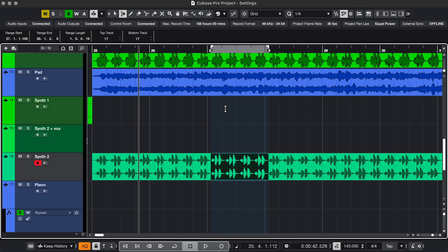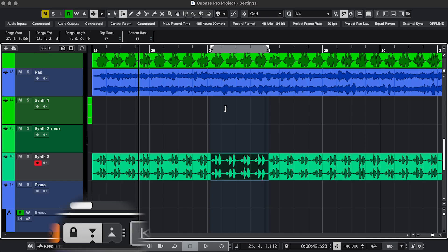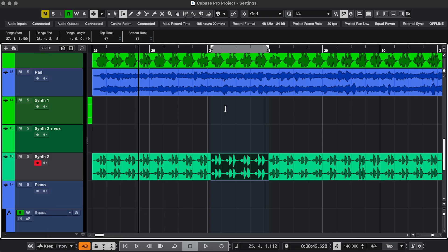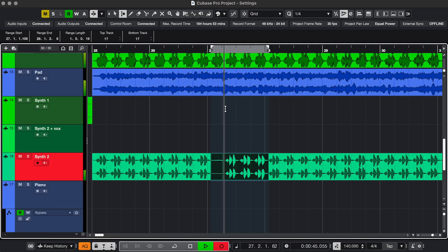This really speeds up recording if you're punching in, because you just have to select, then press I, or I-N-O for the in and out points, hit play, and it's recording on the exact right spot.